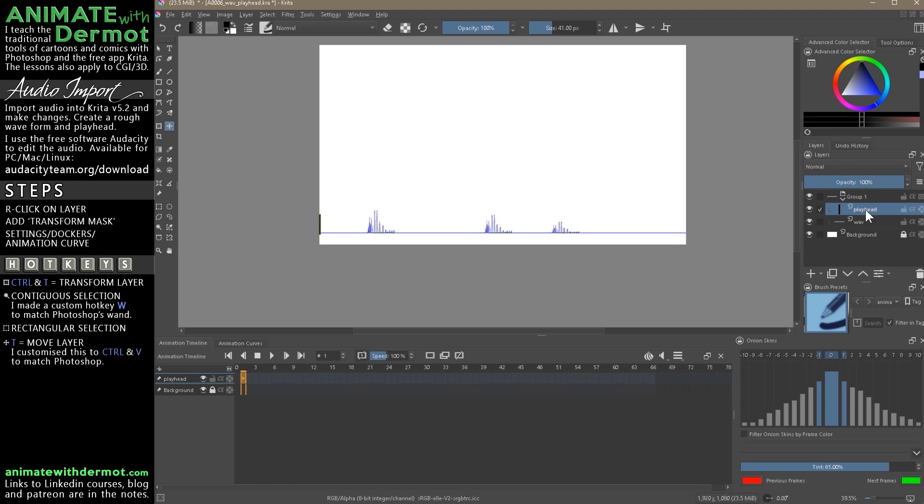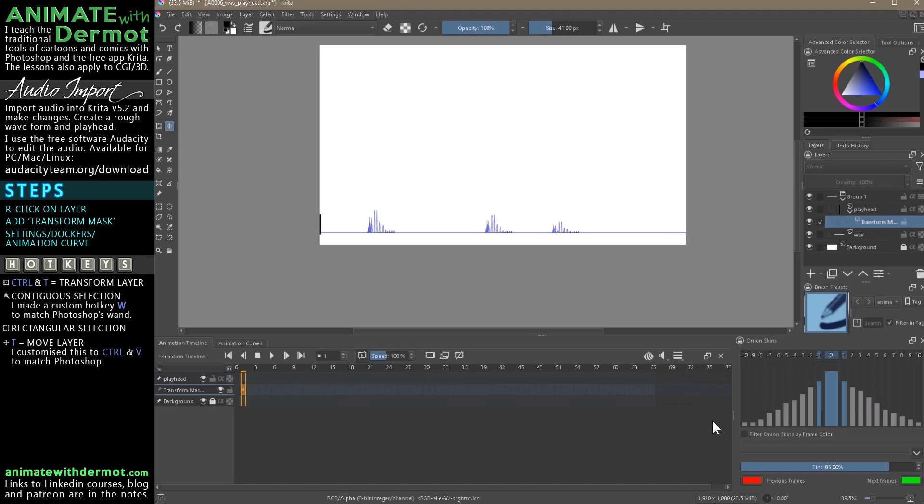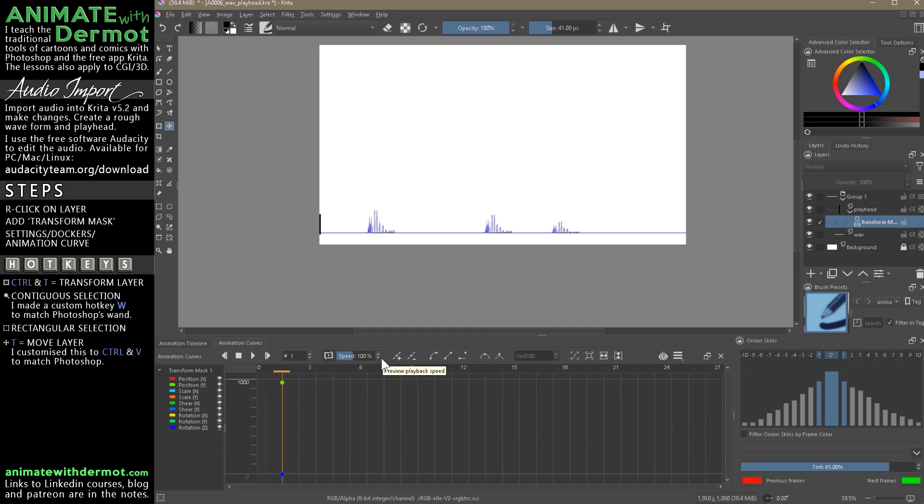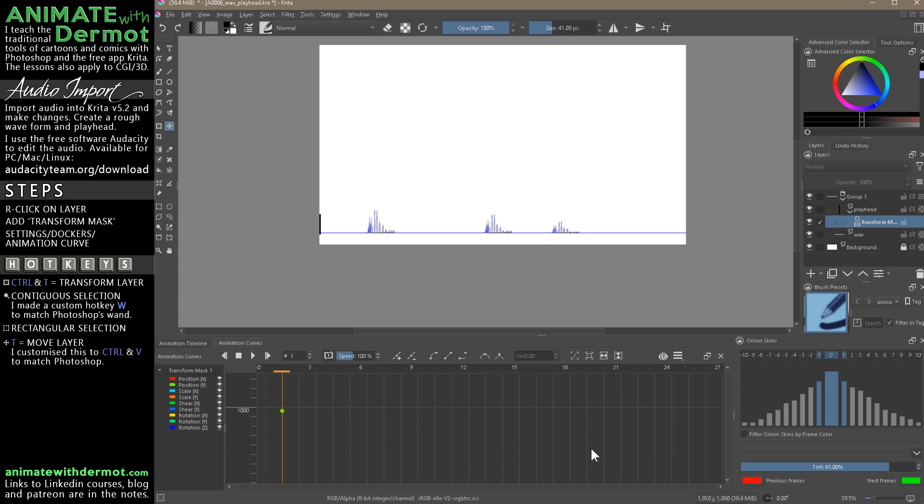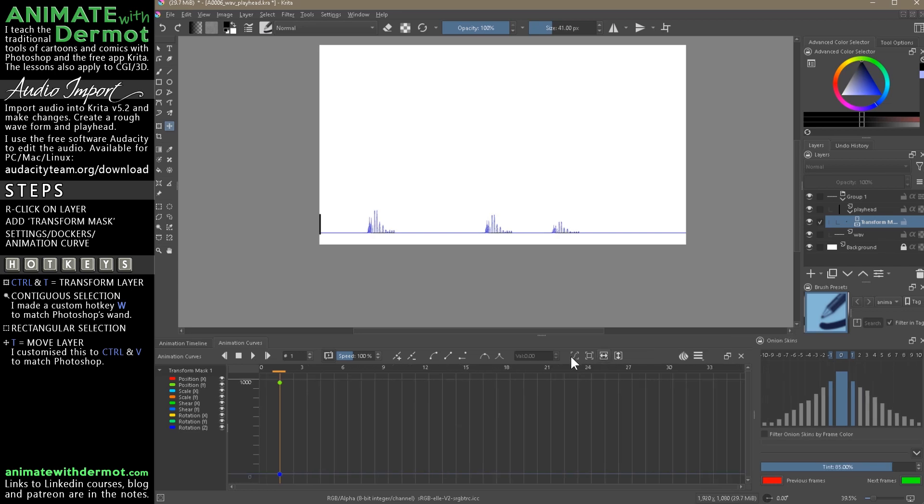Same process - right-click here. Add Transform Mask. We next need to add a keyframe on the animation curves window. So we need to add a keyframe here. One issue I had with this that was really off-putting was zooming out the timeline here.